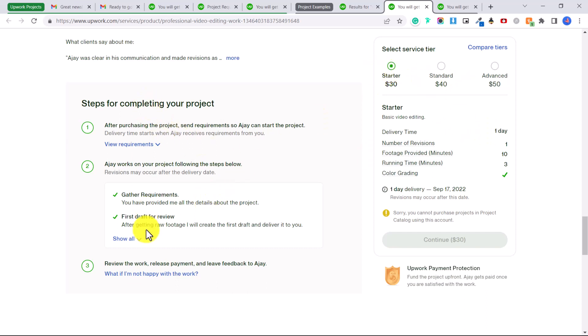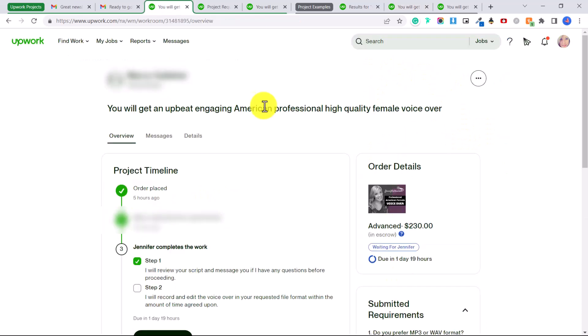Okay so what happens if you do not want to work with the client? For example, I had someone who wanted me to do a voiceover for them and the script was very adult rated, it was very inappropriate and I had no interest in recording that because I didn't want my voice to be attached to that sort of script.